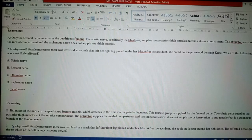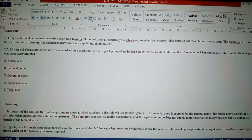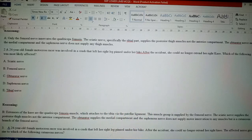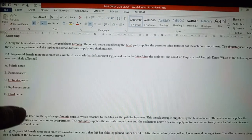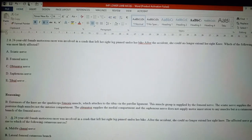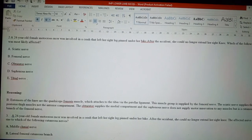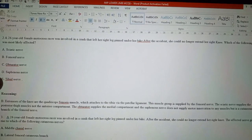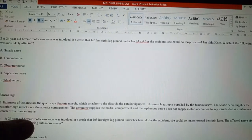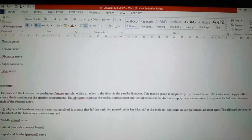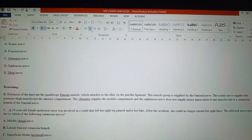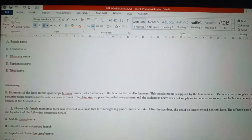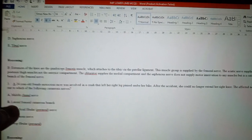Because the femoral nerve supplies the extensor muscles. Extensors of the knee are the quadriceps femoris muscles, which attach to the tibia by the patellar ligament. This muscle group is supplied by the femoral nerve. The sciatic nerve supplies the posterior thigh muscles, not the anterior compartment. The obturator supplies the medial compartment, and the saphenous nerve does not supply any muscles but is a cutaneous branch of the femoral nerve. This can be asked in the viva question as well.